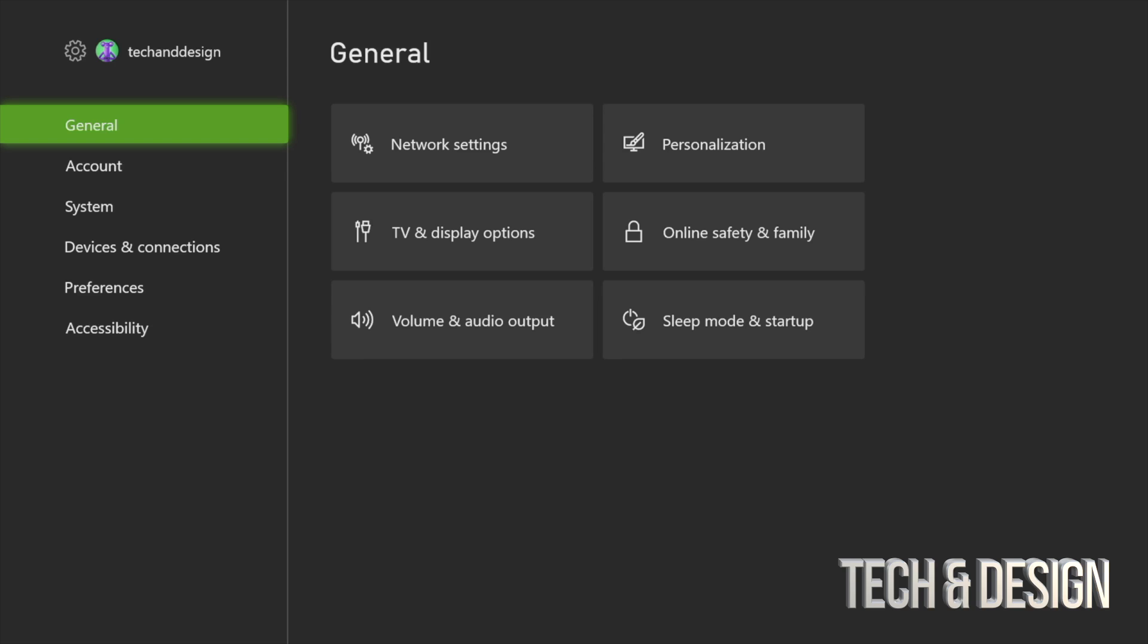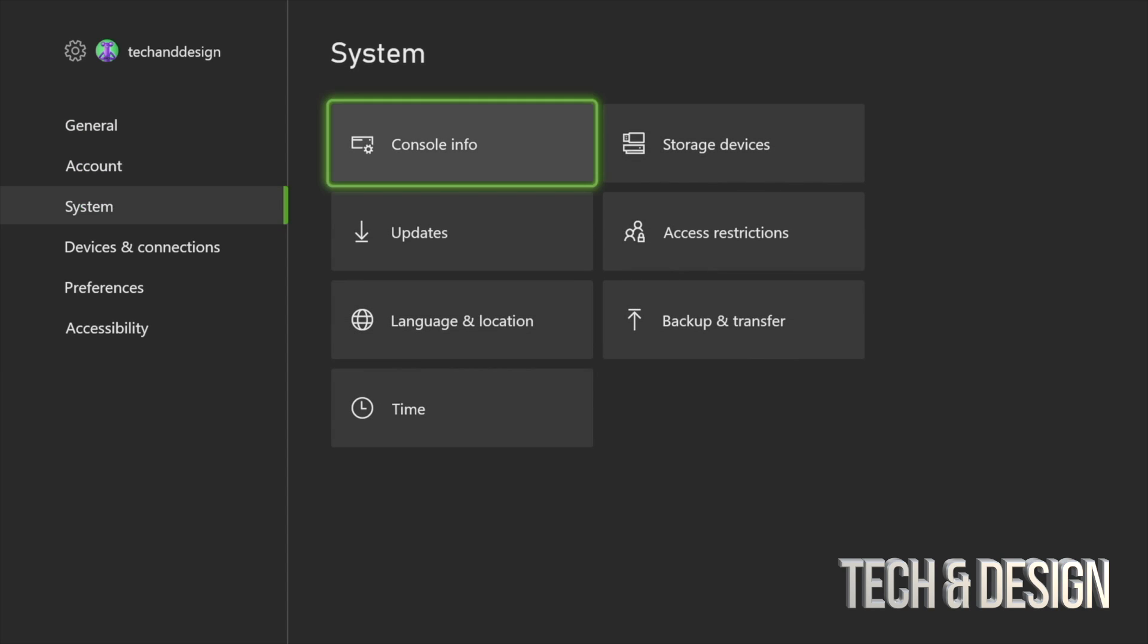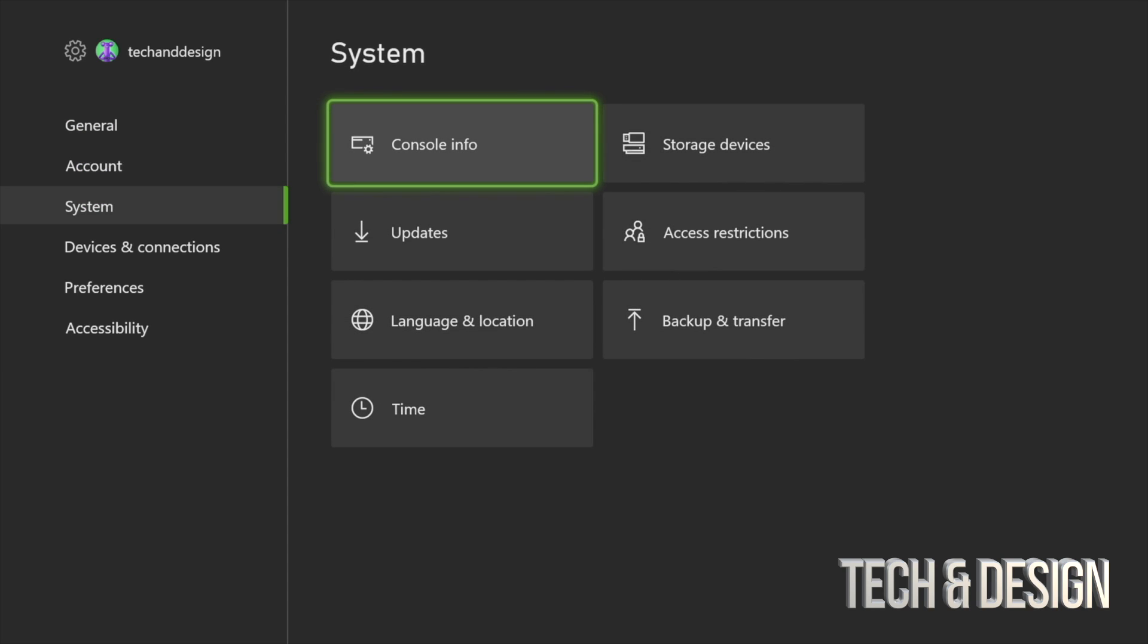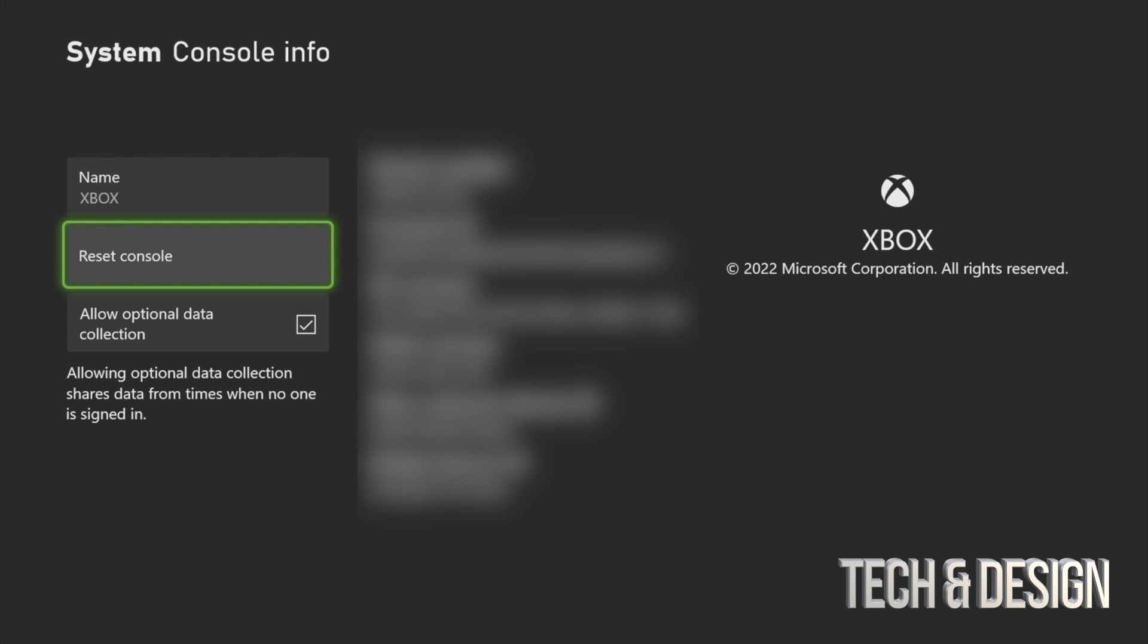In your settings, we just have to look into your info, so that means we have to go into our third option, System. Under System, we're going to go into Console Info. Under Console Info, just select the second option, which you will see is Reset Console.